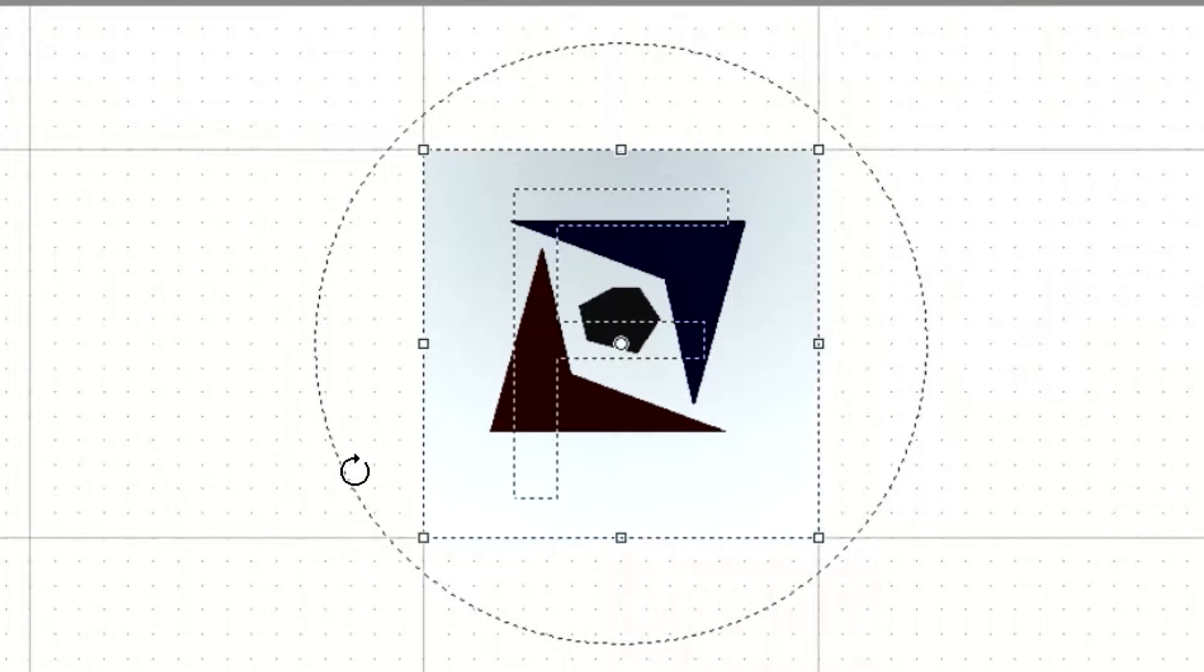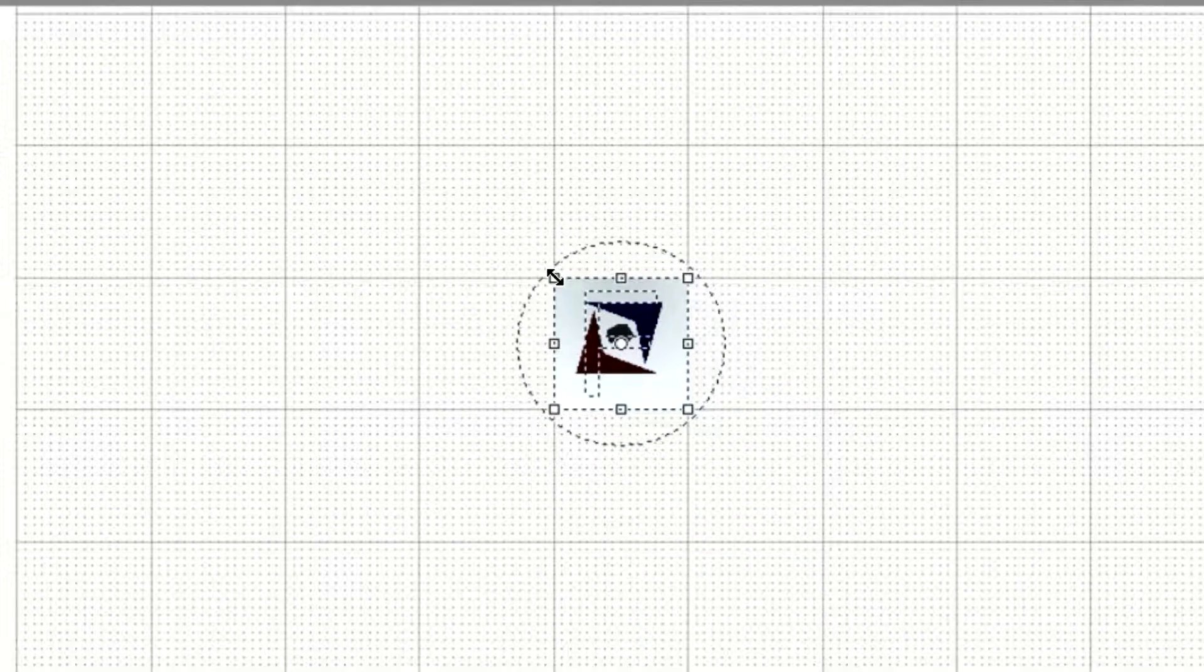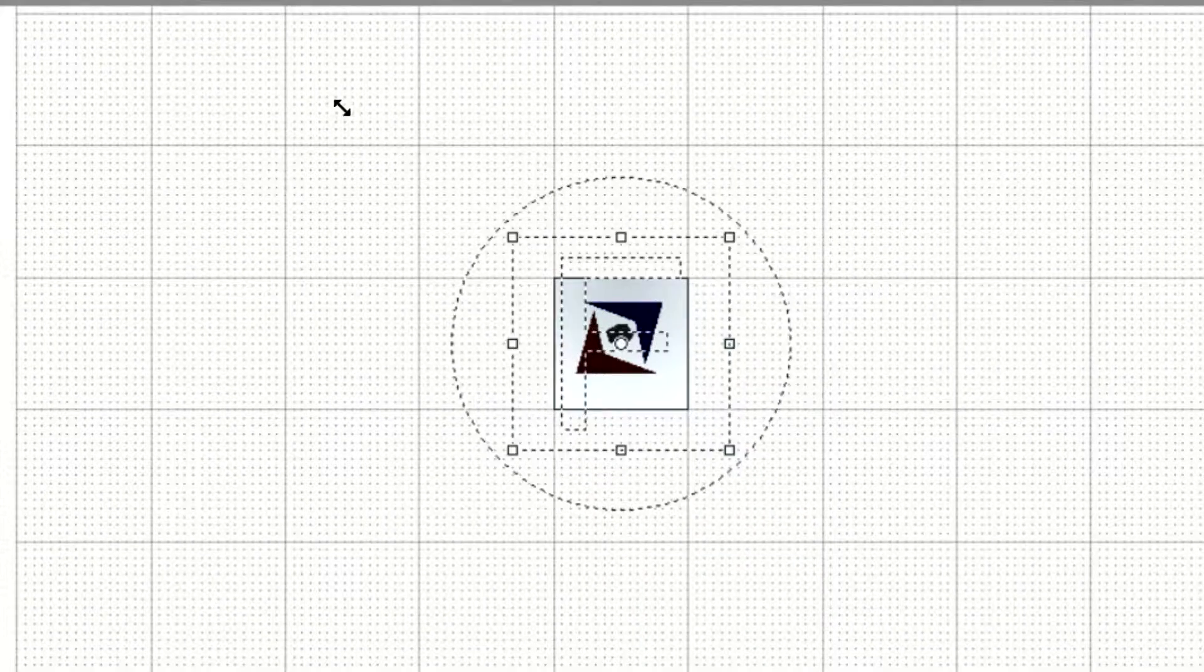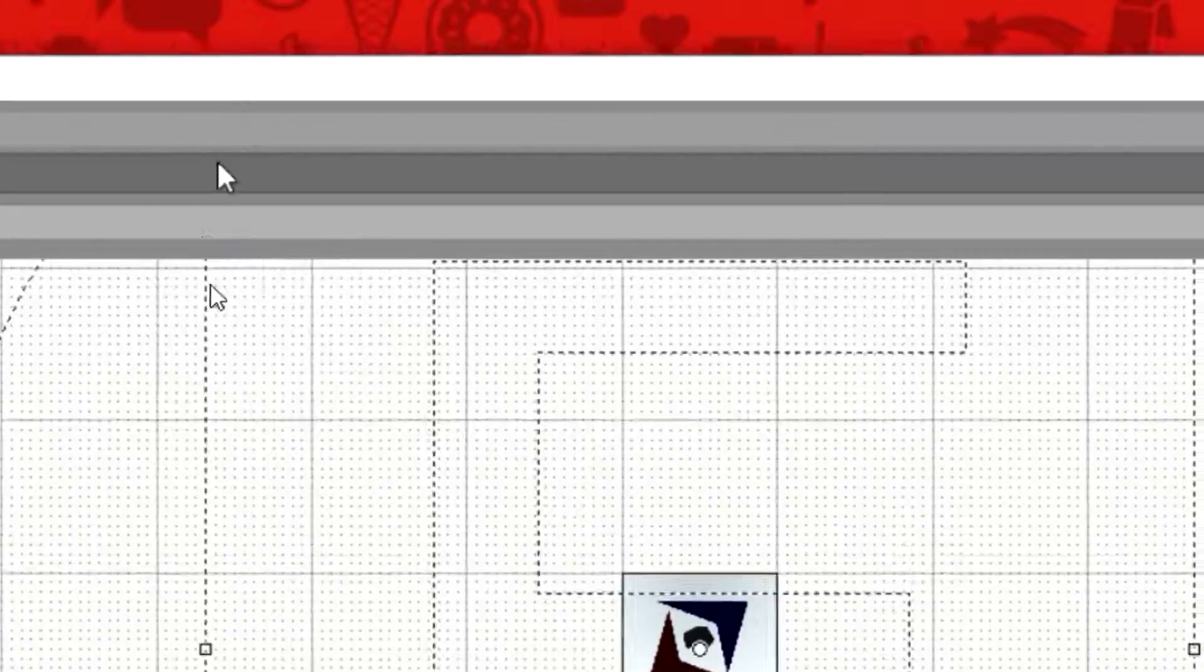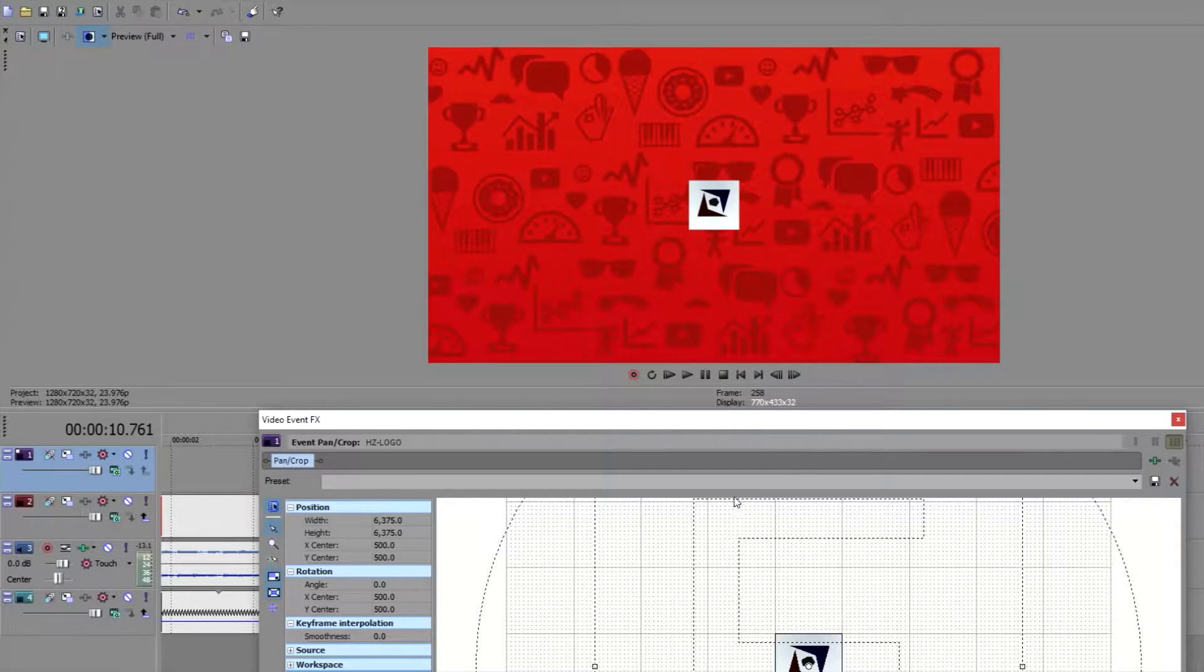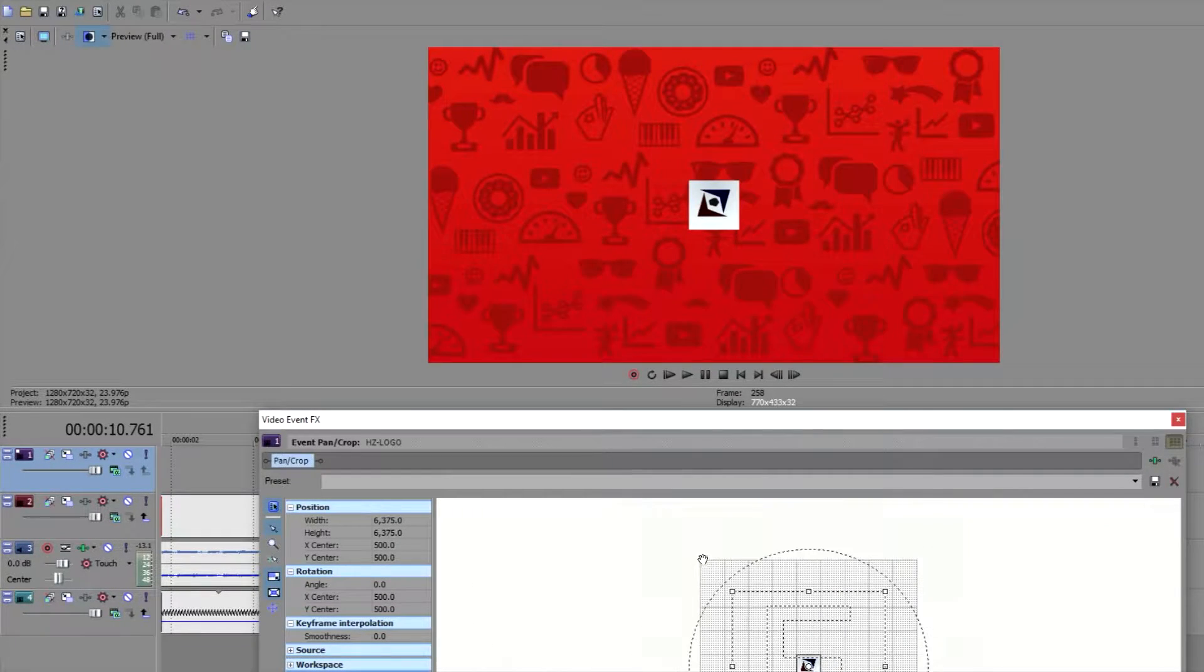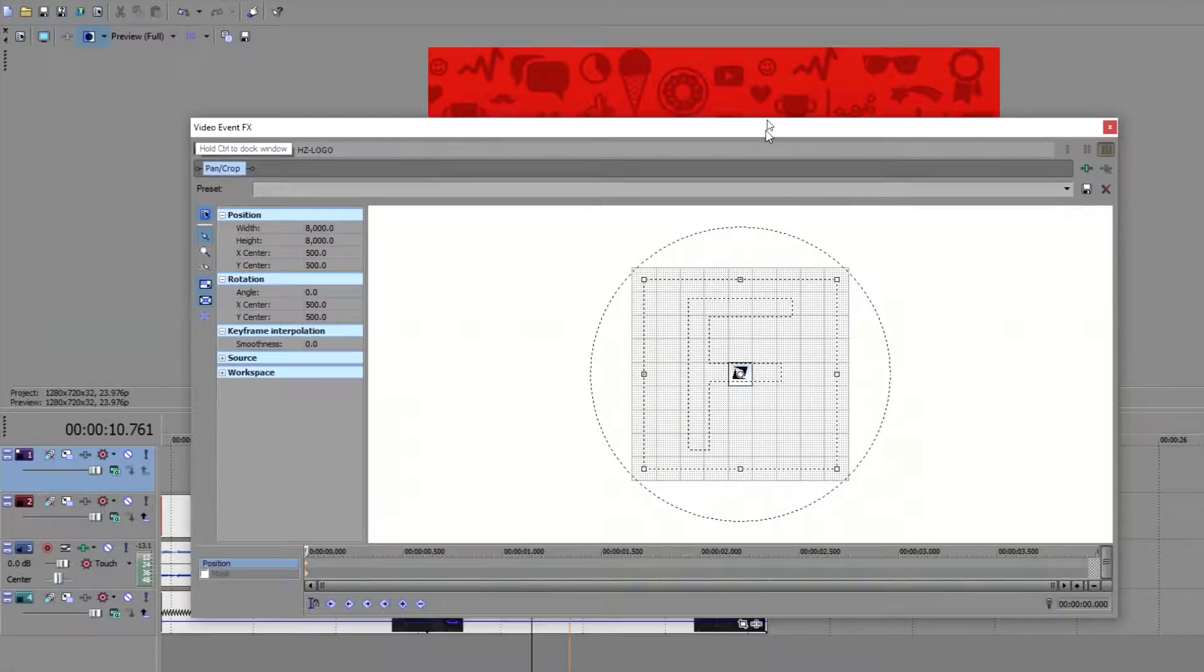So I'm going to go ahead and adjust the starting point to much bigger so that you can barely see the logo at all as you can see right here. I'm going to make this as big as it can be. There we go.